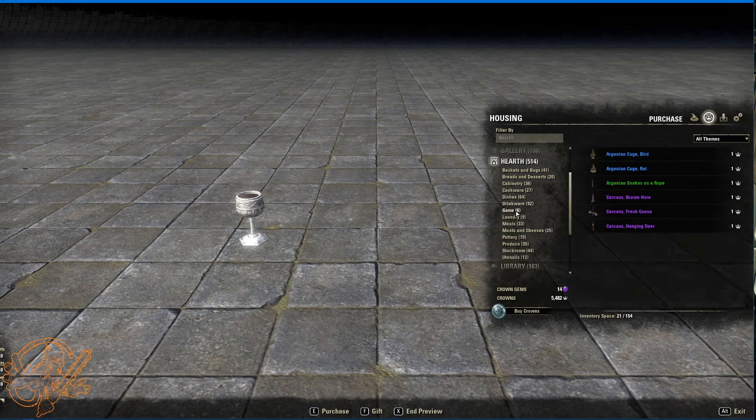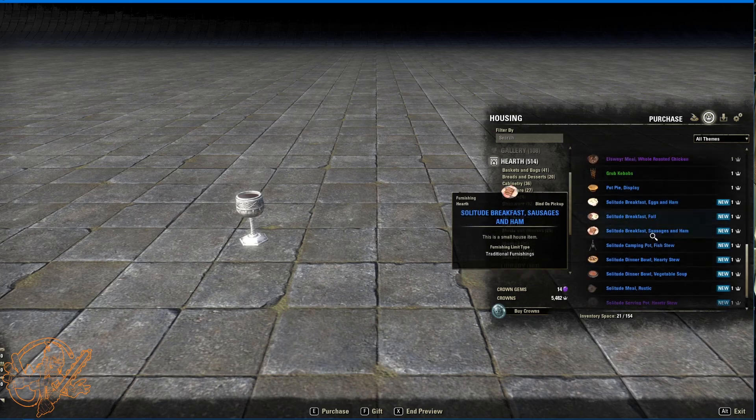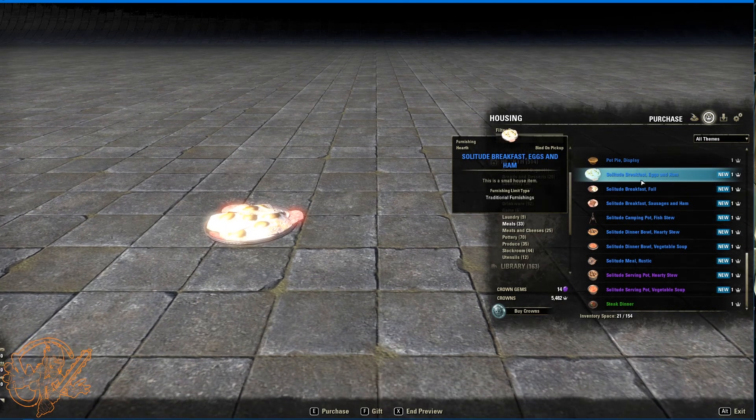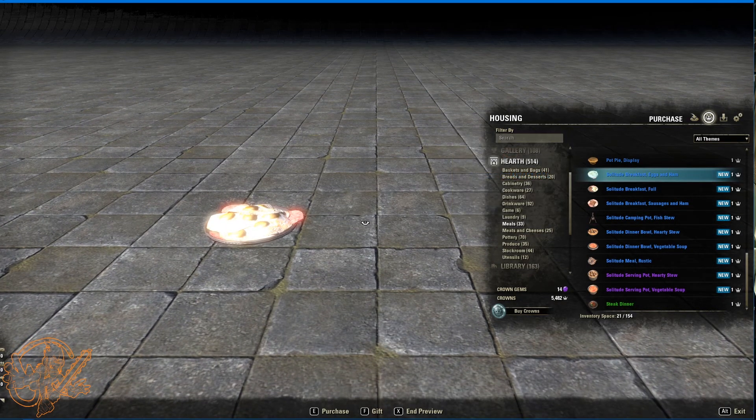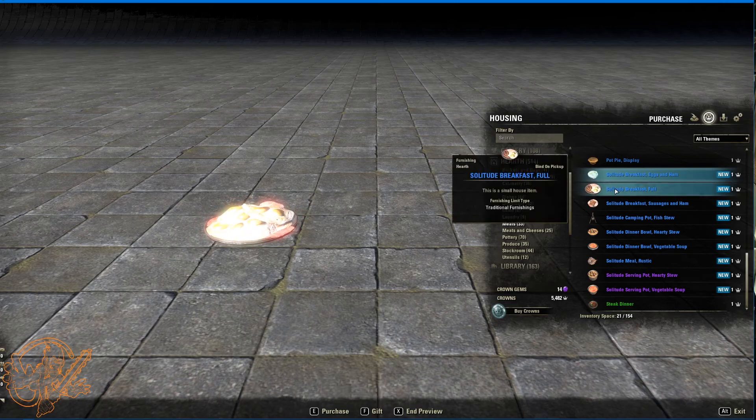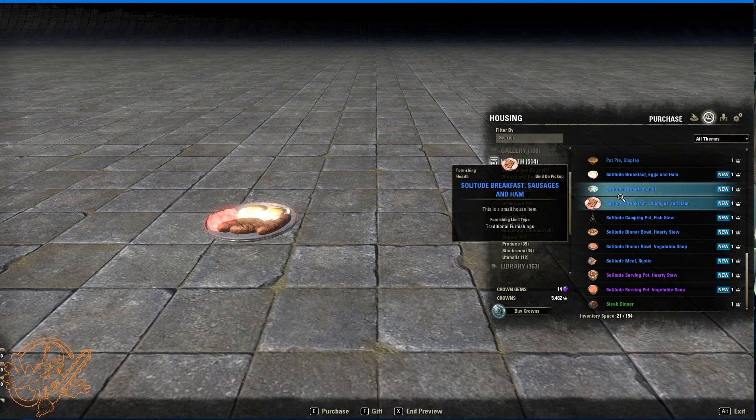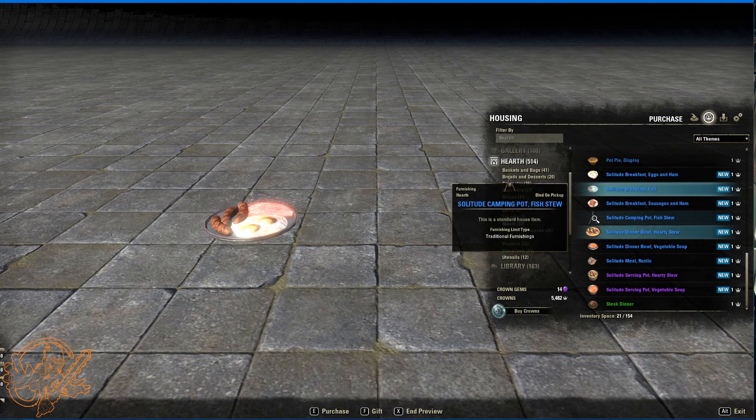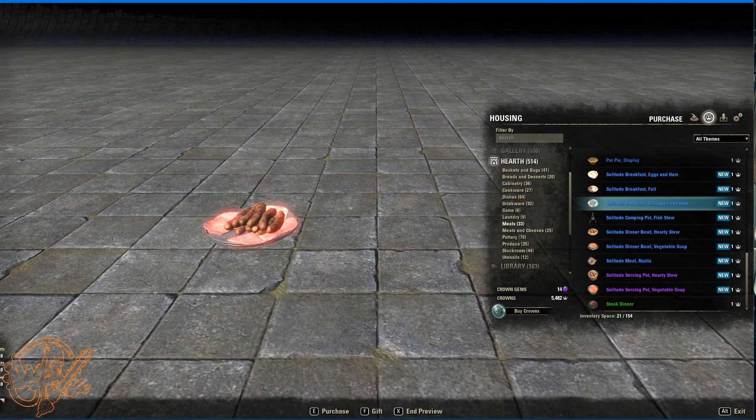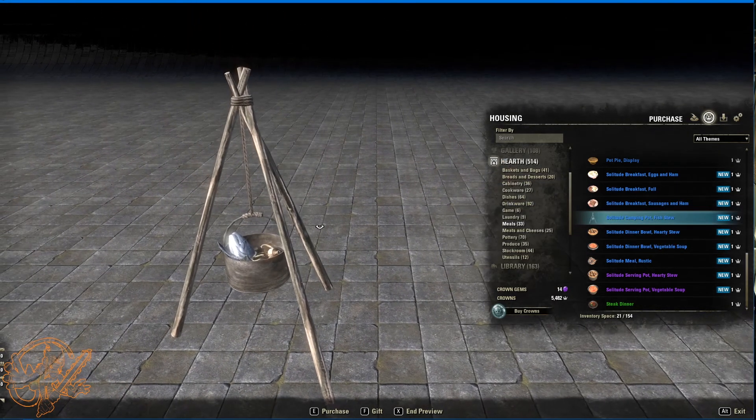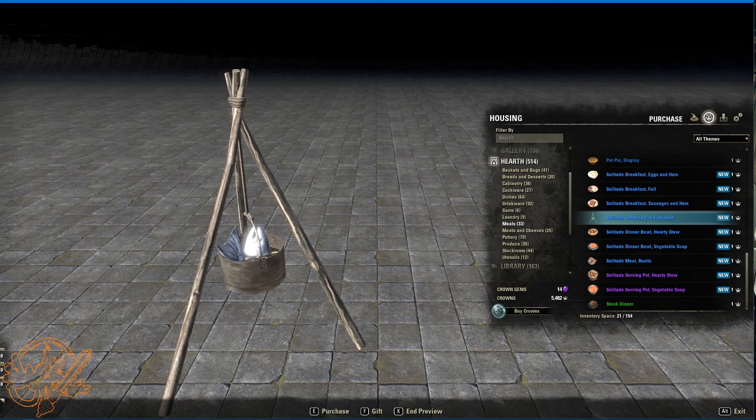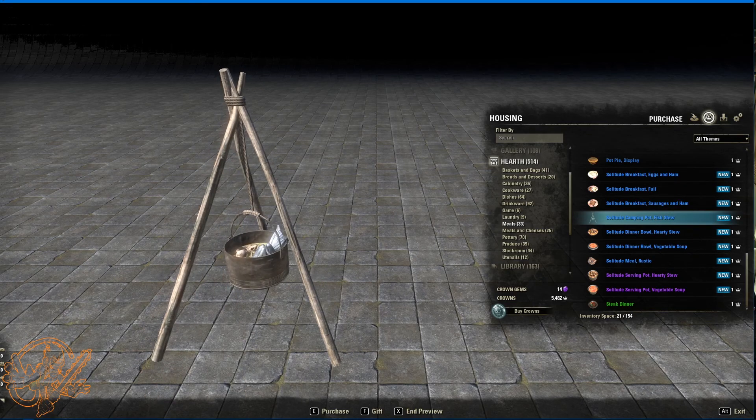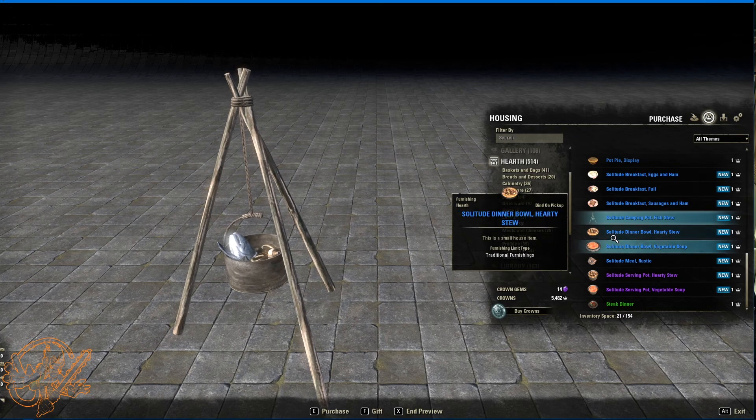I think that's it for drinkware game. Nothing new. Laundry, nothing new. Meals. Got some new meals. Eggs and ham. An entire plate of eggs and ham. And man, the lighting's super bright in here for that. But here you go. This will calm it down. This is a full breakfast. Sausage, eggs, ham. Just sausage and ham. Your banquet tables will never look so pretty. Camping pot fish stew. There's some mushrooms in there. Fish heads and tails.